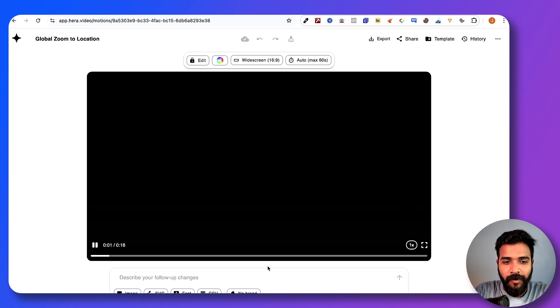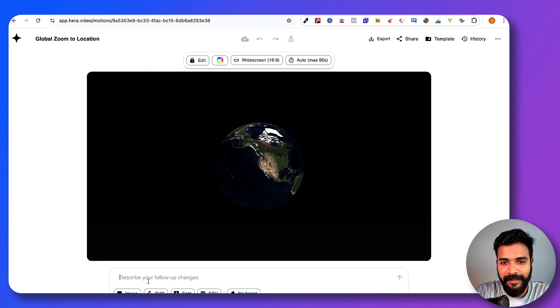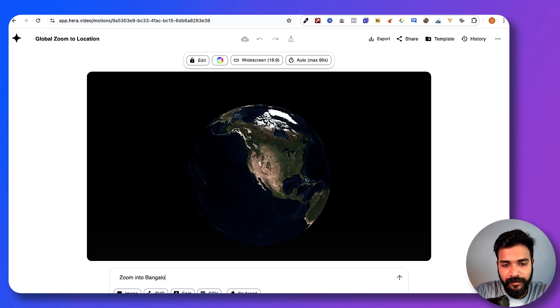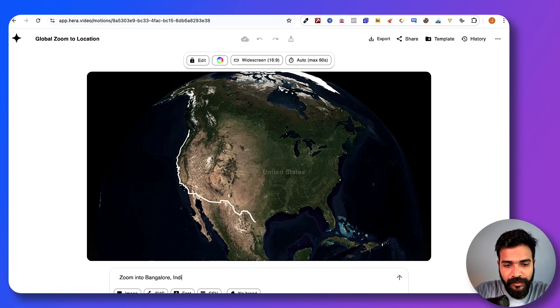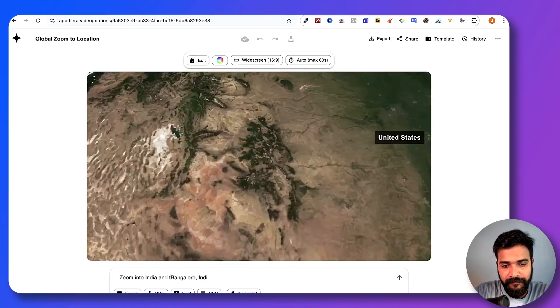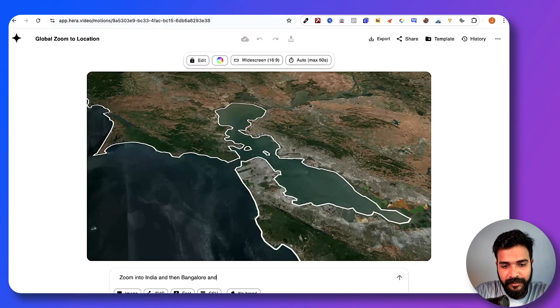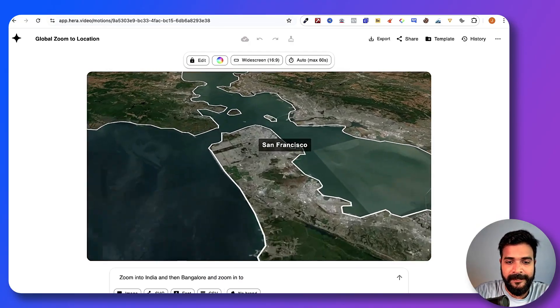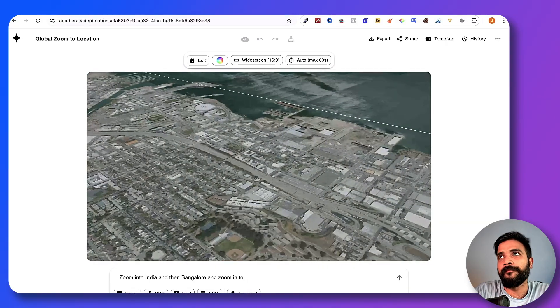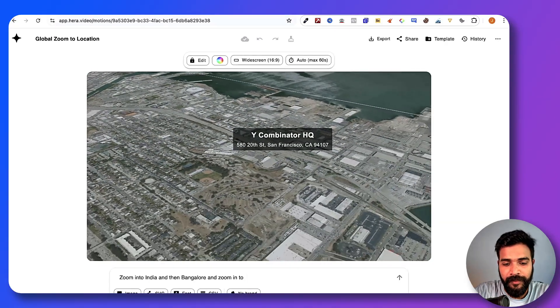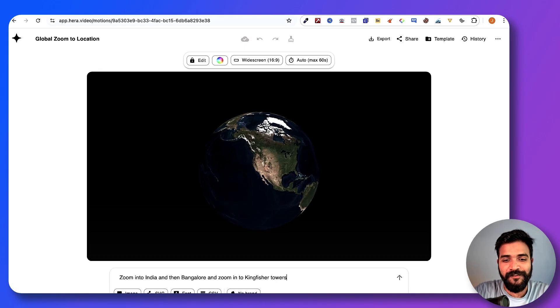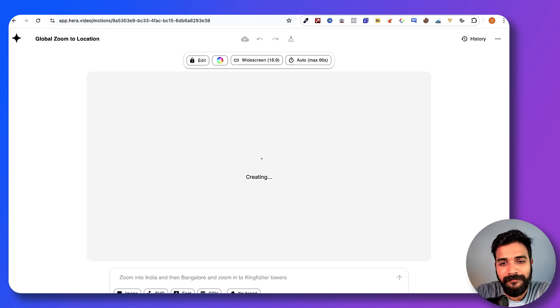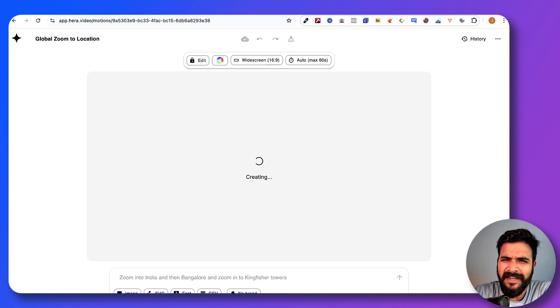All you have to do here is we'll just have to say zoom into, let's say, Bangalore, India. Zoom into India and then Bangalore, and zoom into, say, Kingfisher Towers. If you don't know, it's a nice palace on top of a tower sort of thing.